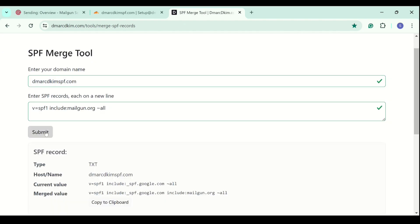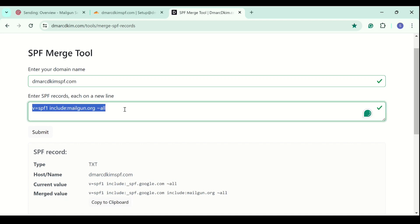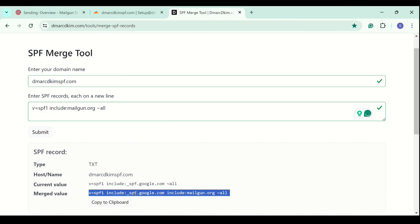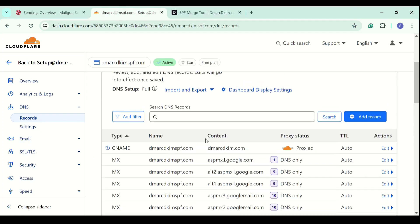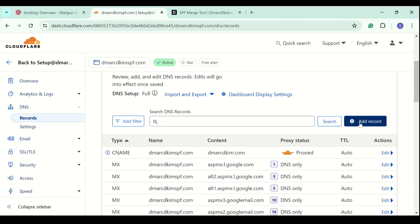This tool detects your existing SPF record, merges it with Mailgun SPF, and gives you a merged value which contains both record values. Now you can add this merge value to your DNS provider and both records will work fine.